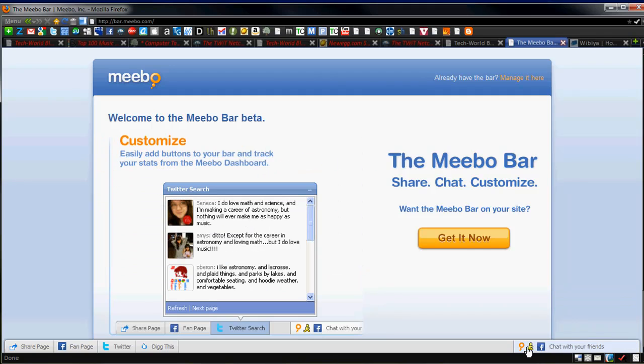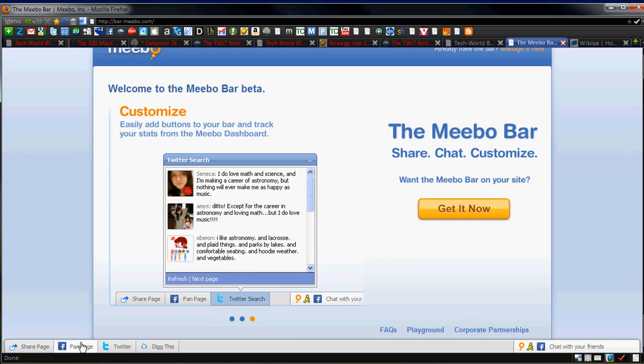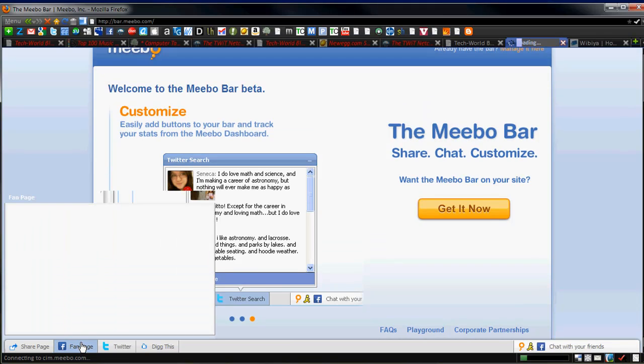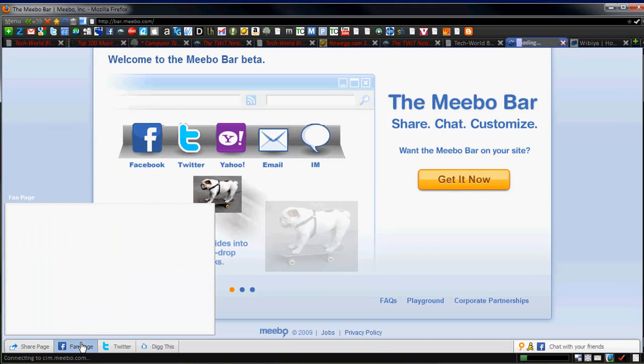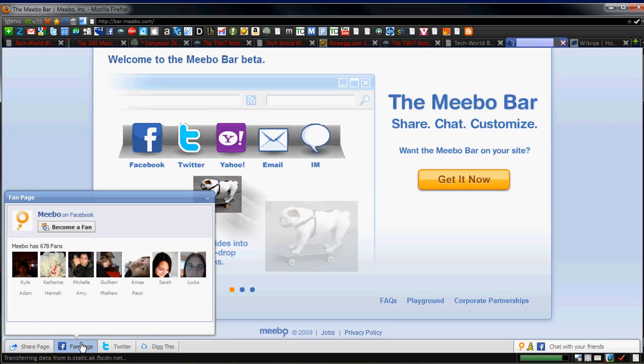Now, the Meebo Bar introduces a lot of cool tools. You can get a couple things. You can get your fan page button right here, so if I click it, it will load the actual Facebook fan page of all your people. You can become a fan. It shows the latest fans.